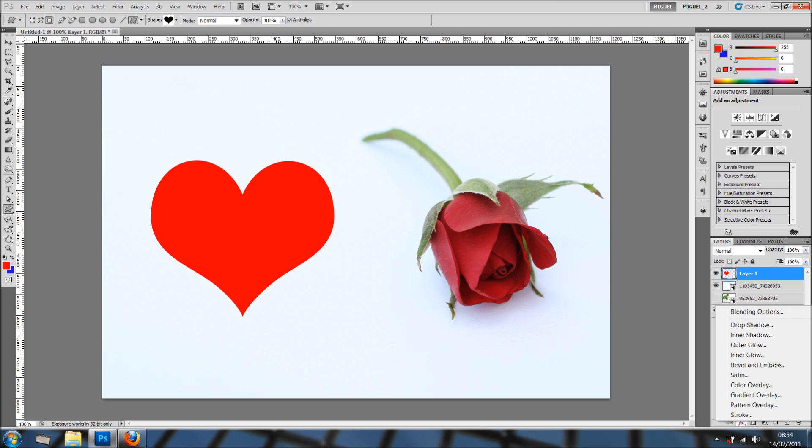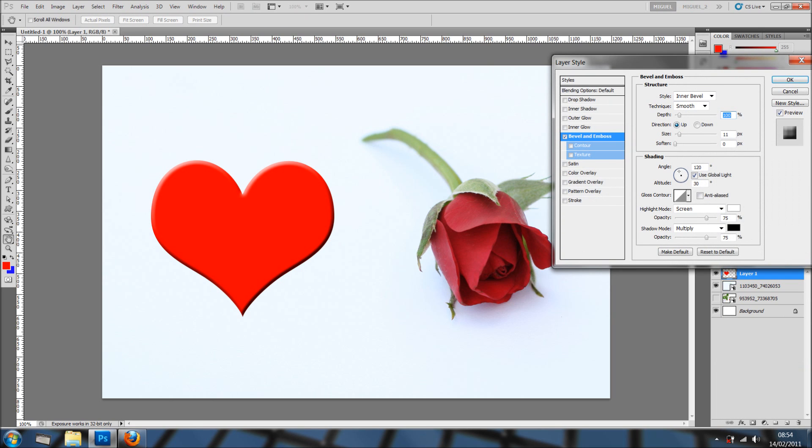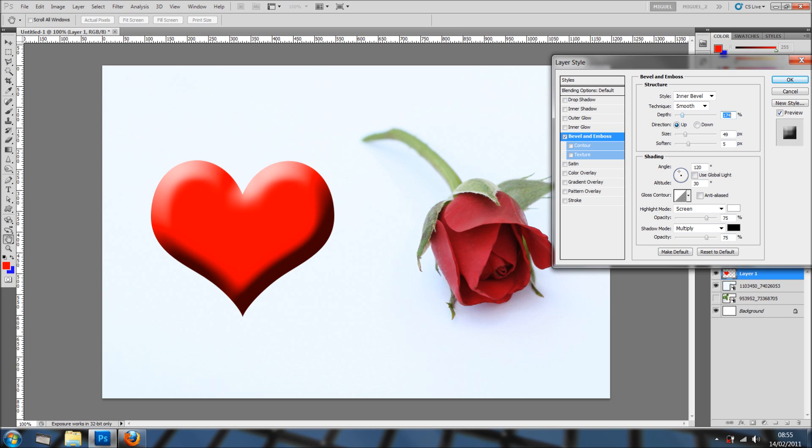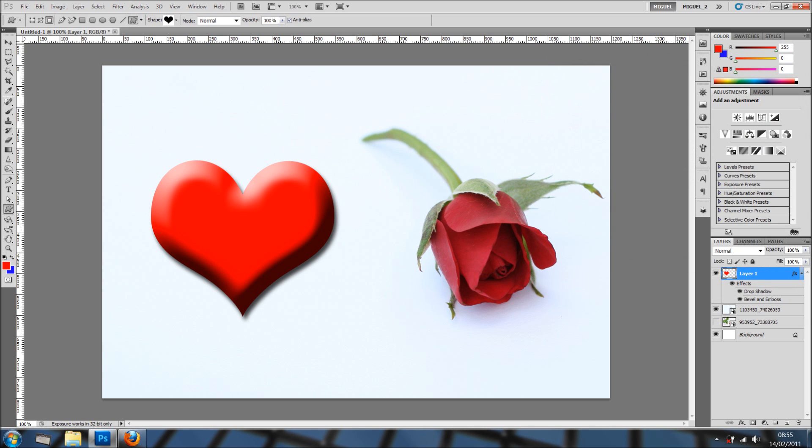Let's give it a bit more dimension to it. I'm going into layer styles and I'm going into bevel emboss and I'm going to give it a bit more size, soften slightly, bring down the size. It's not too bad. I'm going to get rid of the user global light. And I'm going to add a drop shadow and it looks very cool.